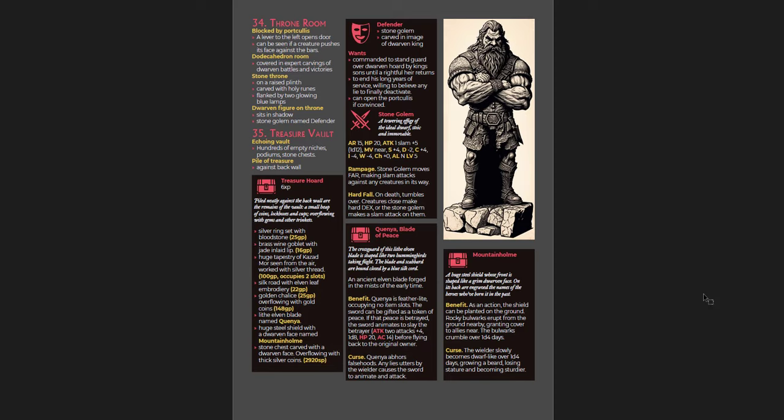You've got a great creature here, which is a stone golem that's really tired of being here. He wants to stand down. And one of the things that it says here is that he is willing to believe any lie in order to finally deactivate. He's just so tired of it. It's great. But he has to deactivate if the rightful heirs return. So you'd have to somehow convince him of that, learn that he wants that, and then convince him of that, at least in a vaguely believable lie.